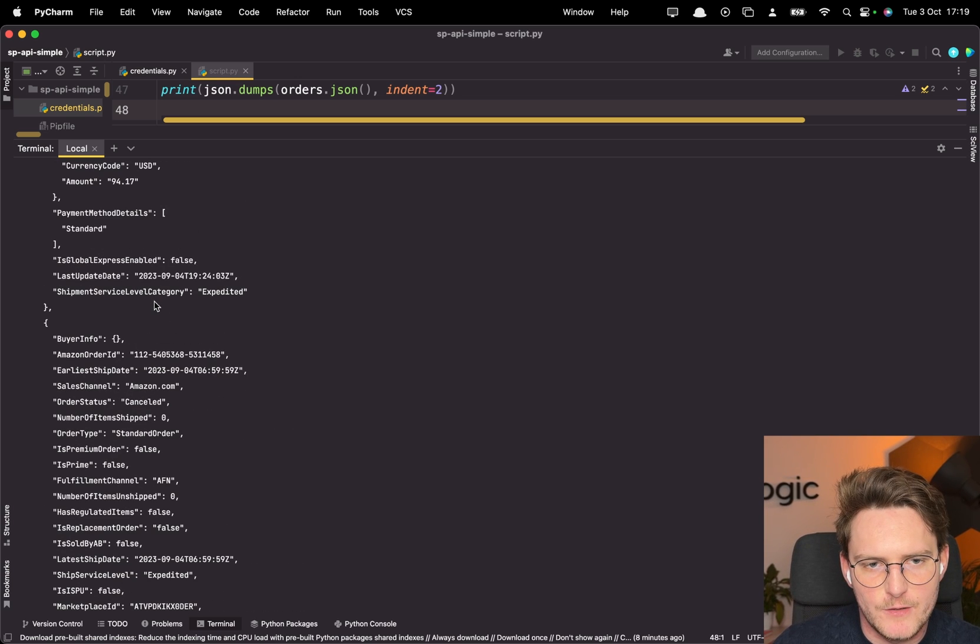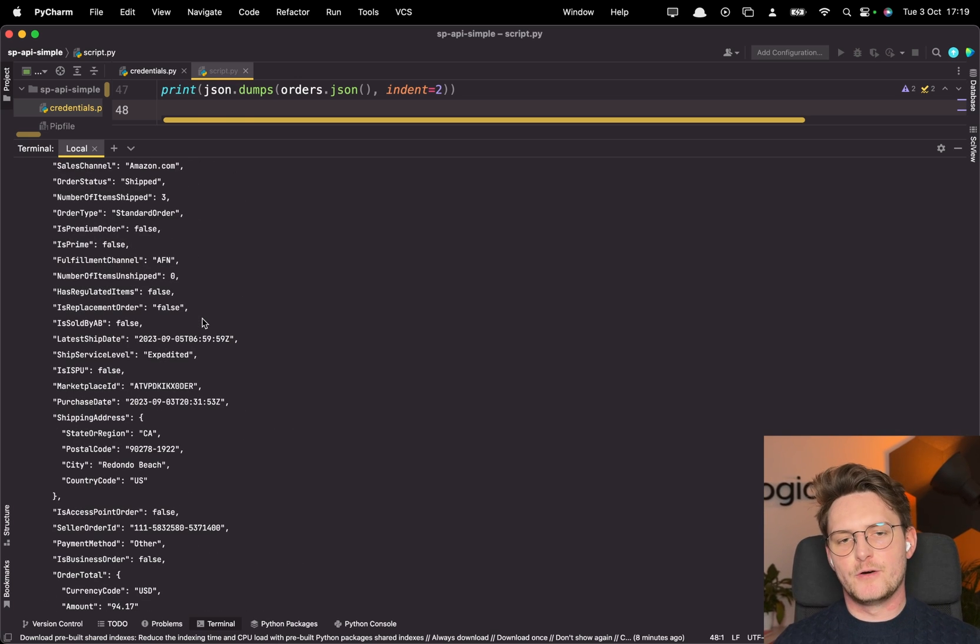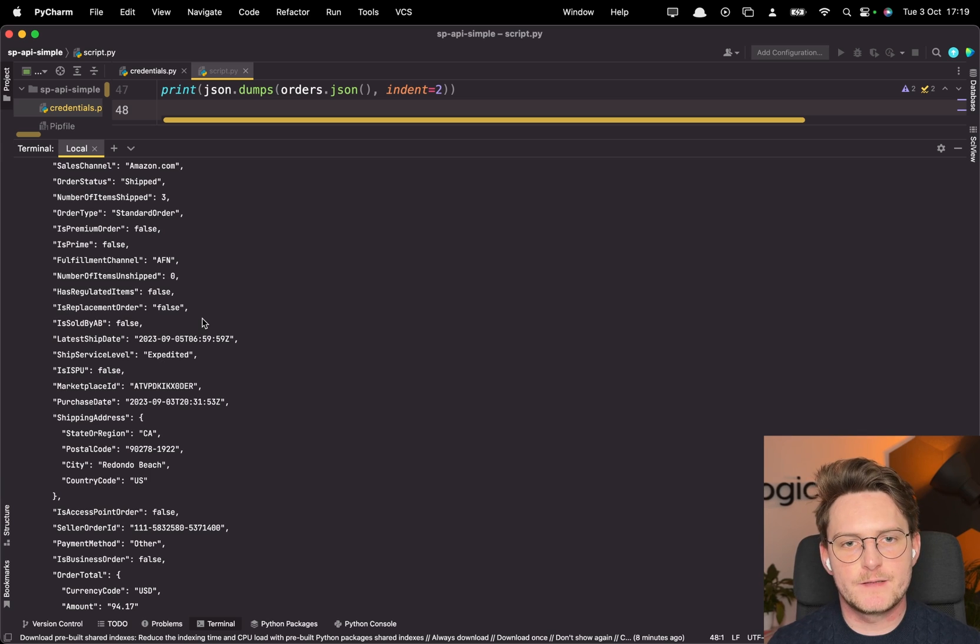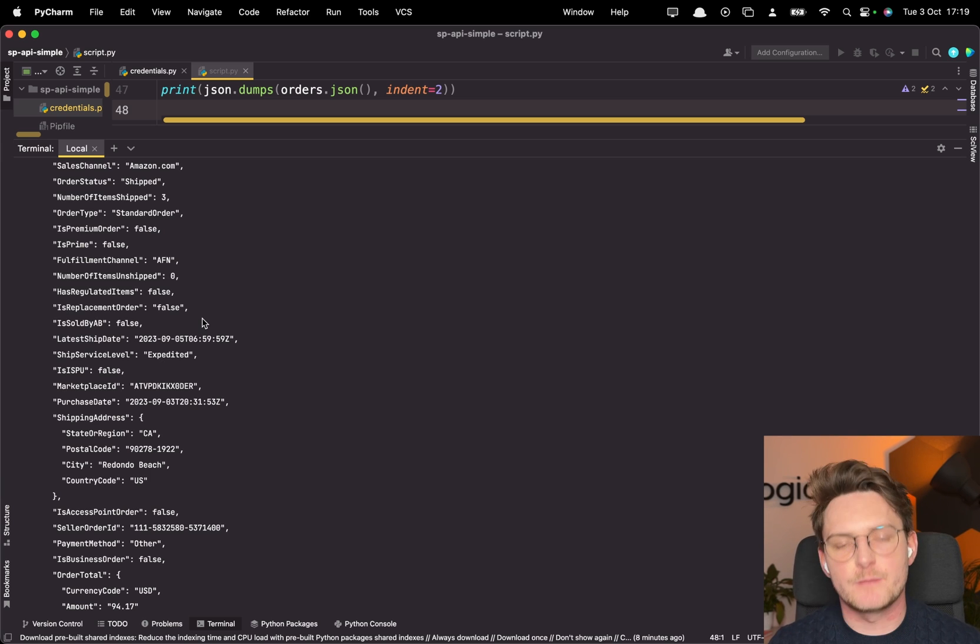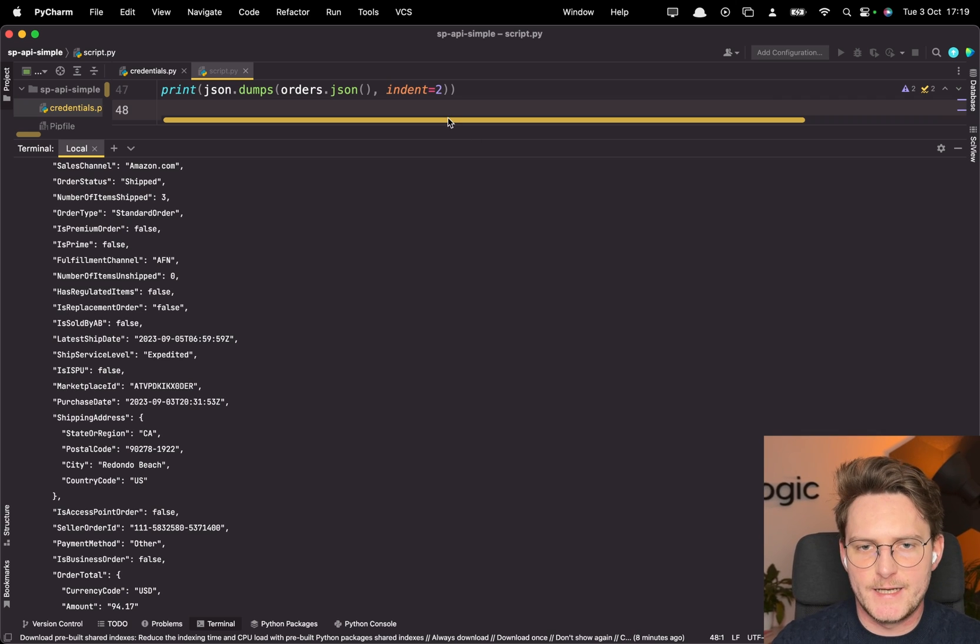All right let's type python script.py and as you see we actually retrieved our orders from the API and from there on you can do whatever you want with it. You can put it to Google Sheets, you can put it to your dashboarding solution, basically everything. And again that was not so hard.